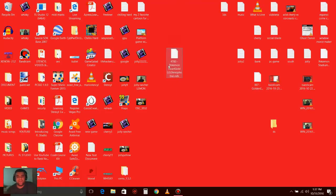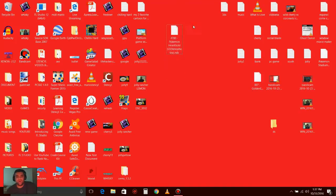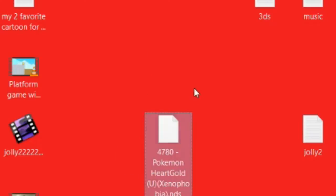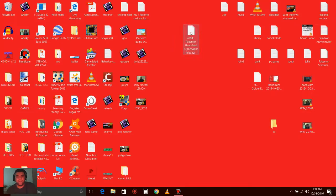So after you download your game, it's going to look like this. It's going to say .nds. You can go on a lot of sites and look for the game. I got Pokemon HeartGold right here.